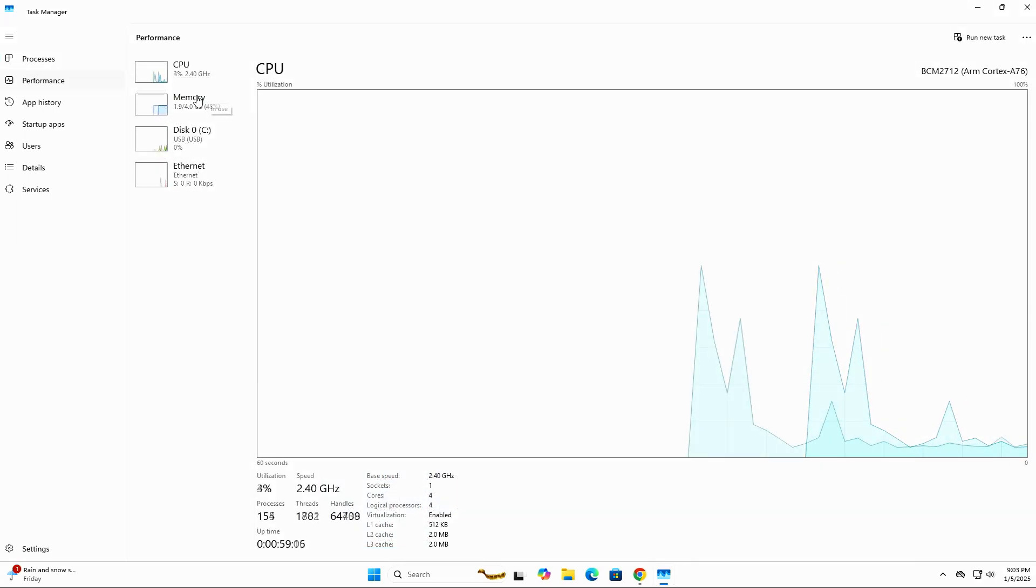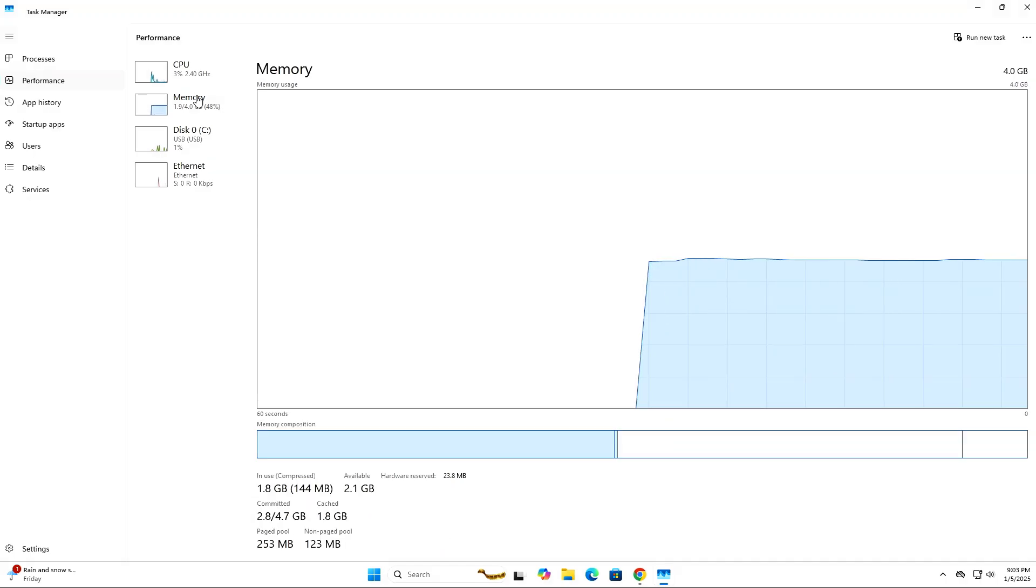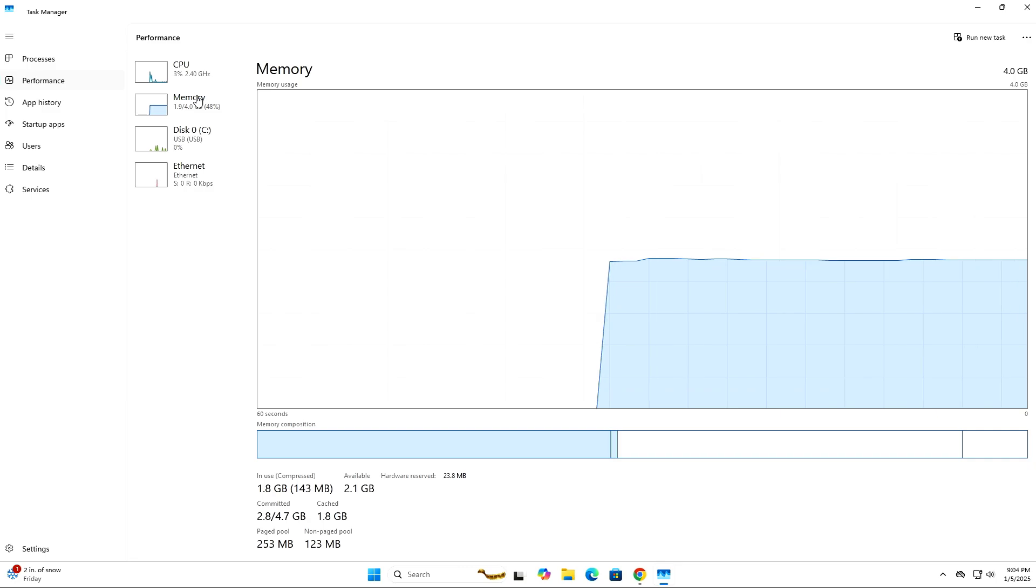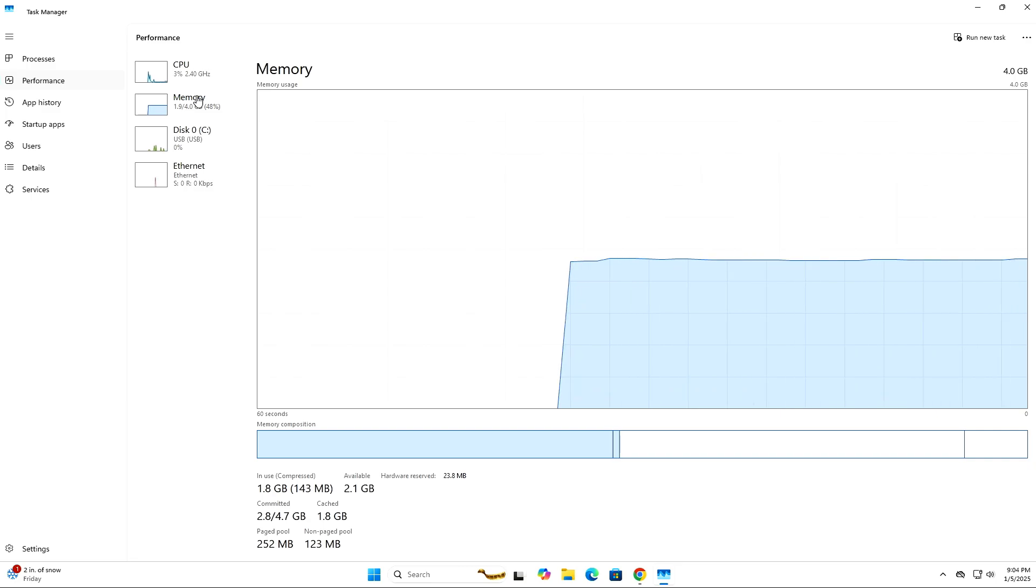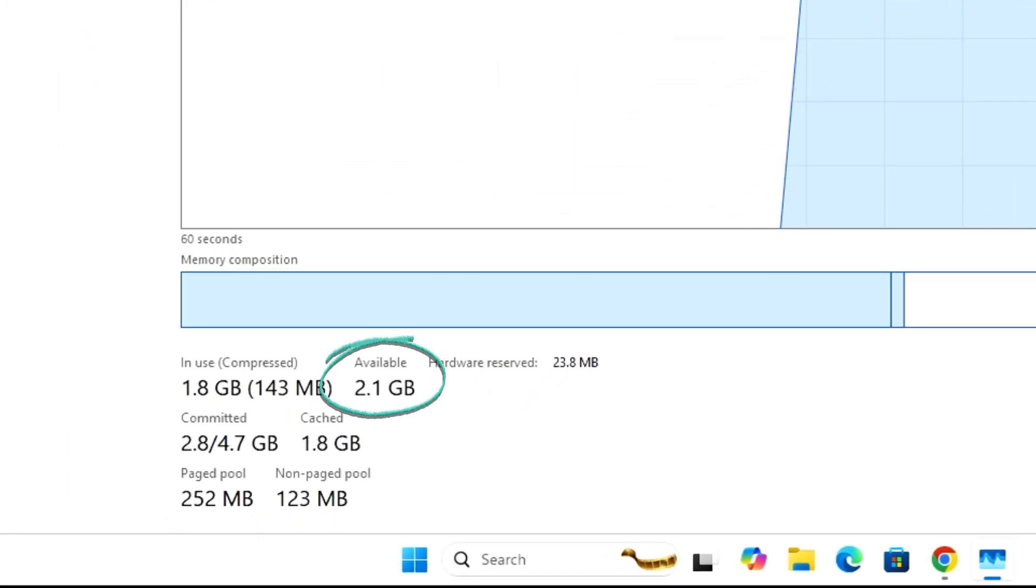The Pi 5 that I'm using here has 4GB of RAM, which is the bare minimum for Windows 11. If you decide to install Windows 11 to your Pi 5, I'd recommend the 8GB version instead,